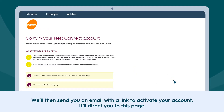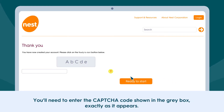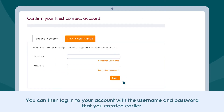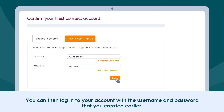Click Submit Your Details to create your Nest Connect account. We'll then send you an email with a link to activate your account. It'll direct you to a page where you'll need to enter the capture code shown in the grey box exactly as it appears.